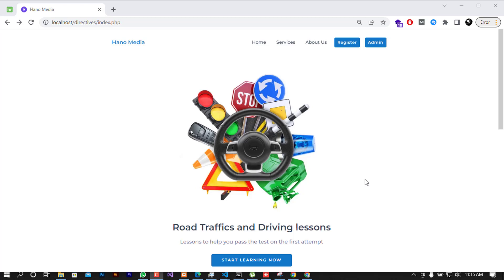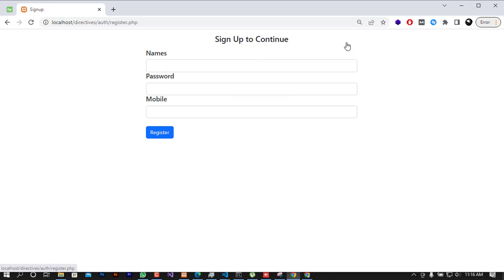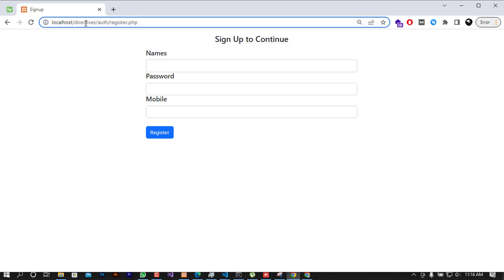Hello friends and welcome back to the channel. If you are new here, my name is Chris, the IIT guy, back with another video. Today I'm going to show you how to hide the directives when you are using PHP programming, because in some cases you don't need to show the extension or the files used to render the page. As a live example, you can see that on this system I was developing, I'm able to see the index.php file rendering this page, and when a user clicks on Register, it gives the direct path — in the 'electives' project folder, under auth, register.php.